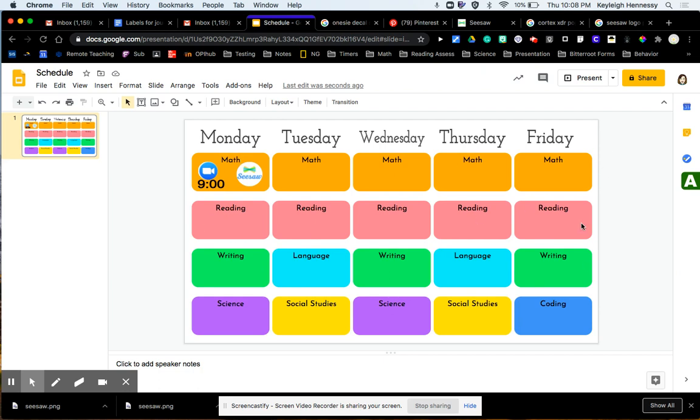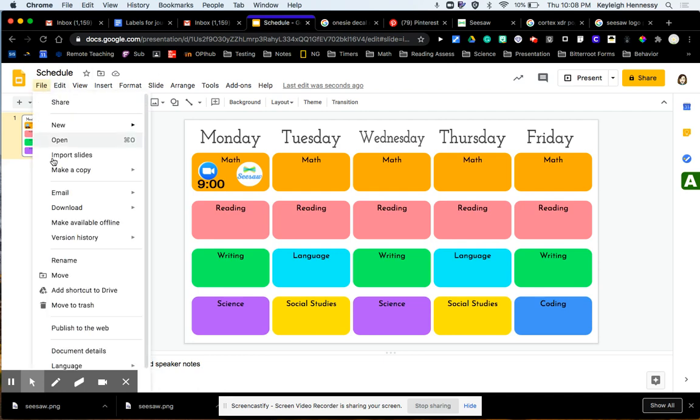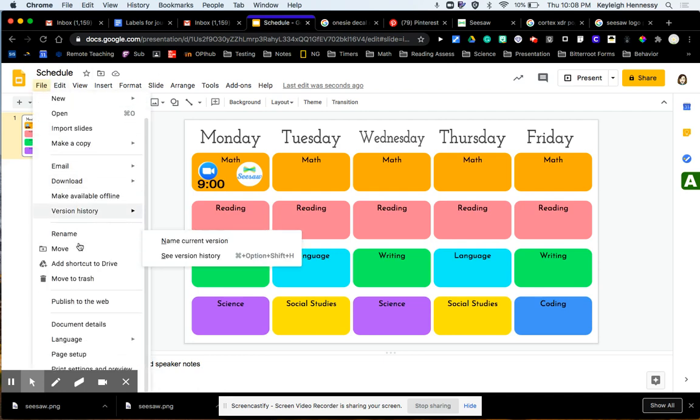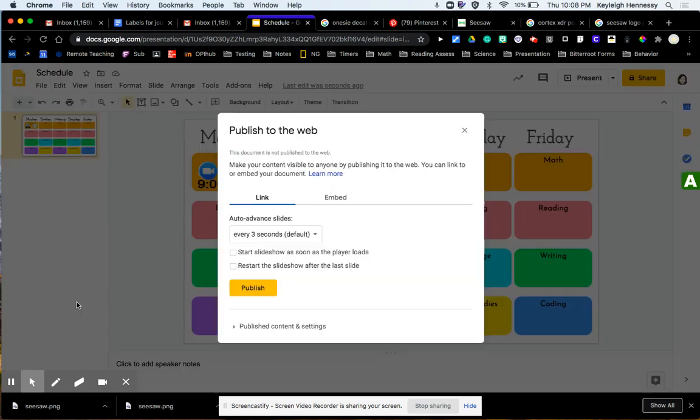So I would do that with all my subjects, and then how I would give this to the students is I would not actually give them this slide deck itself where it could be editable, because that gives students the freedom to delete things if they want. So what I'm going to do is I'm going to go down here, and I'm going to go File, Publish to the Web.